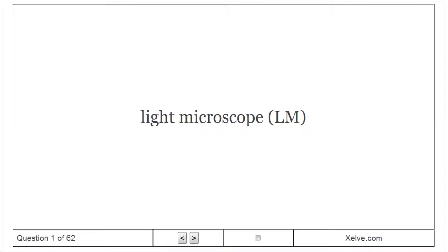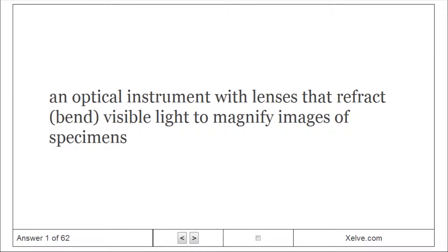Light Microscope: An optical instrument with lenses that refract visible light to magnify images of specimens.